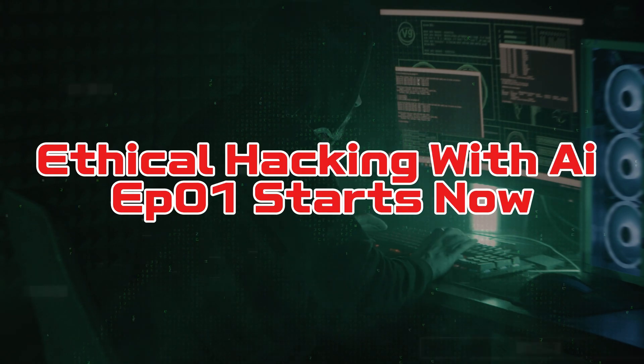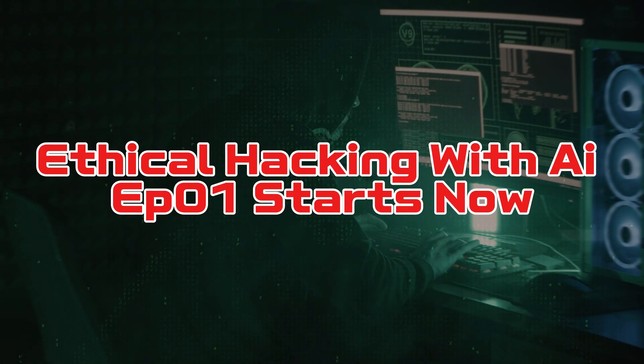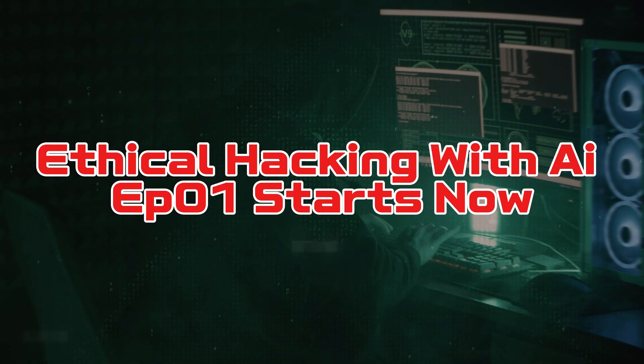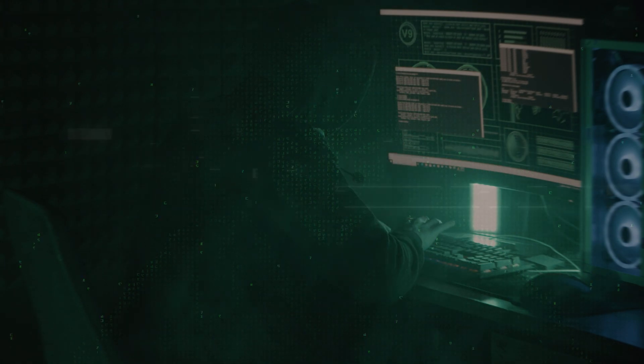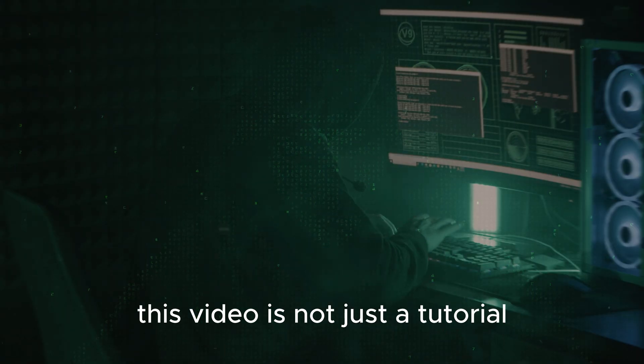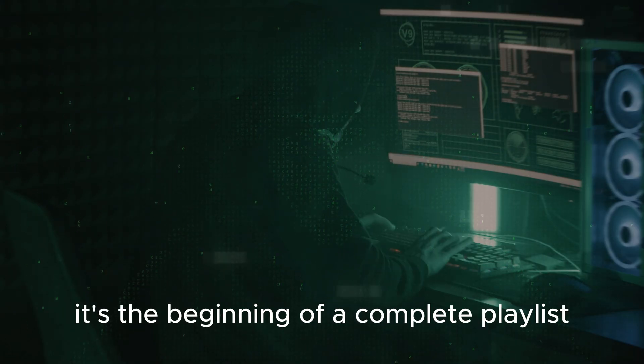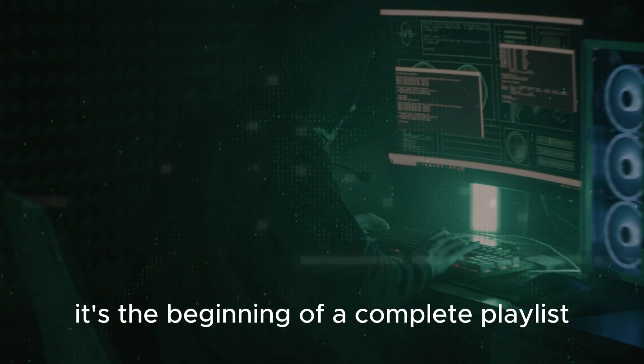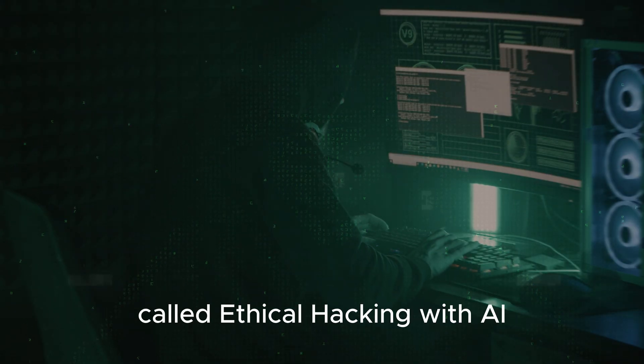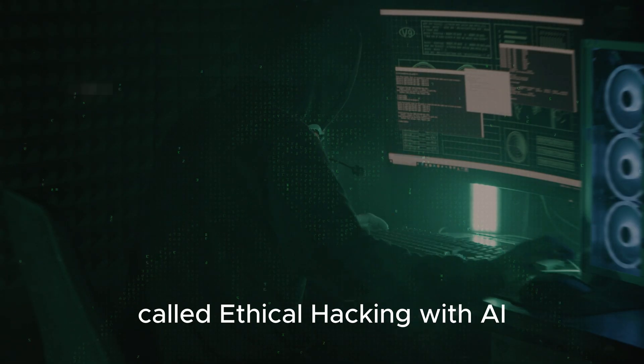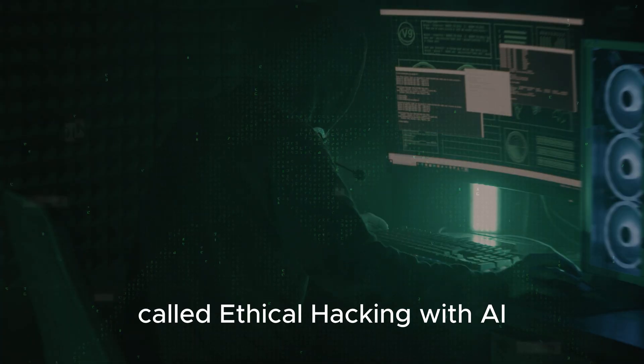Welcome to Ethical Hacking with AI. Episode 1 starts now. This video is not just a tutorial. It's the beginning of a complete playlist called Ethical Hacking with AI.